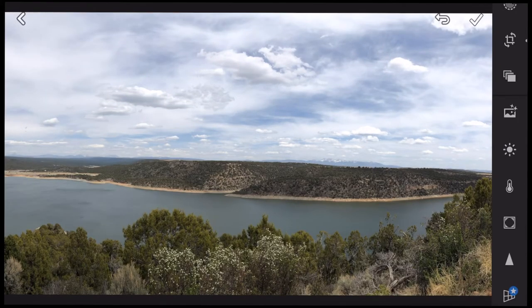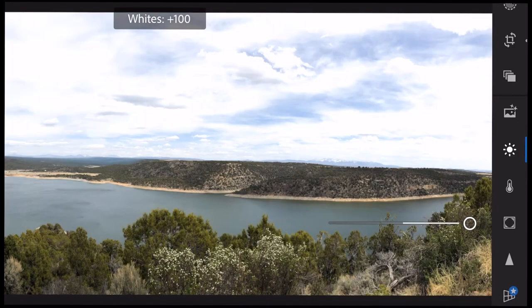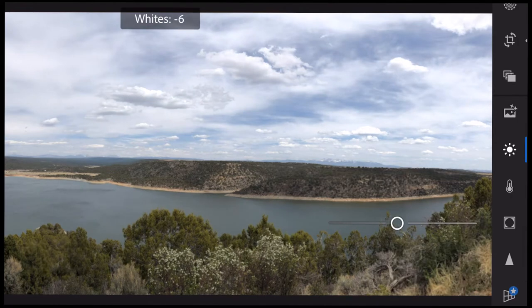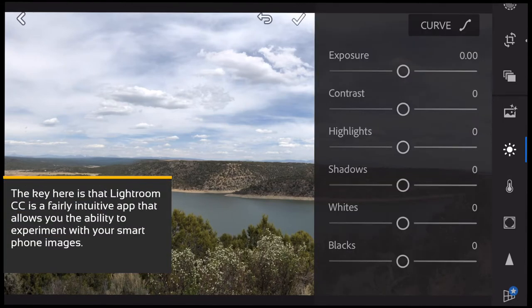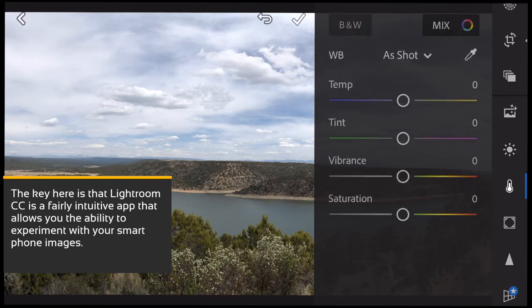My next step — I'm going to take a look at the Light panel. We could drop the exposure down, increase or decrease contrast, drop the shadows, drop the highlights, draw back the whites and blacks. I'm going to try blowing out the whites — nope, I don't like that. So I'm just bringing the slider back to zero, and I'm not going to touch that one at all.